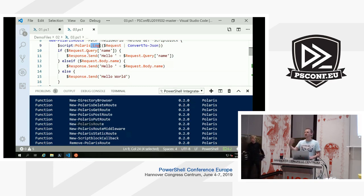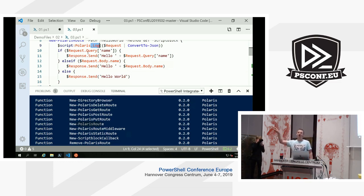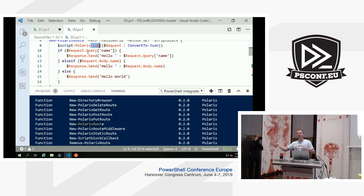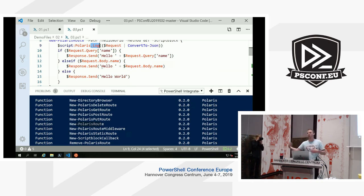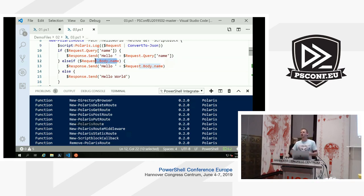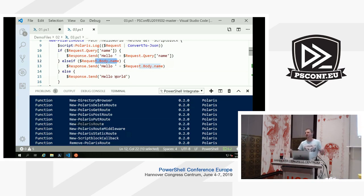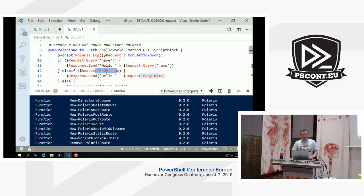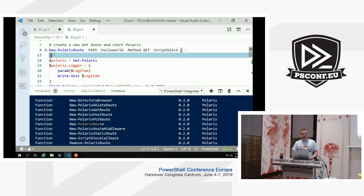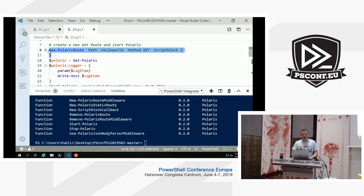If the request contains a query — like HTTP://hostname/route?name=Ben — there will be a request parameter. If it contains such a query parameter, we respond with 'Hello' plus the value of that parameter. If it's not there, we check the body for a key with a name and respond that way. If there's nothing, we just say 'Hello World,' because we still want to be friendly — no 400s, no 'you're stupid.'